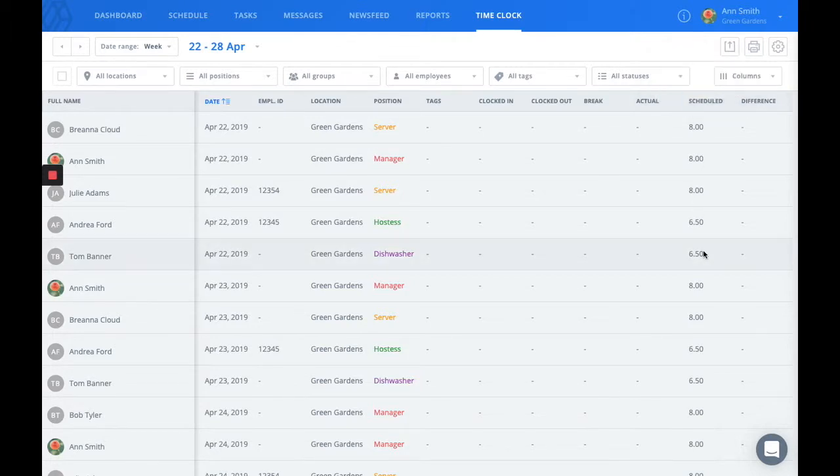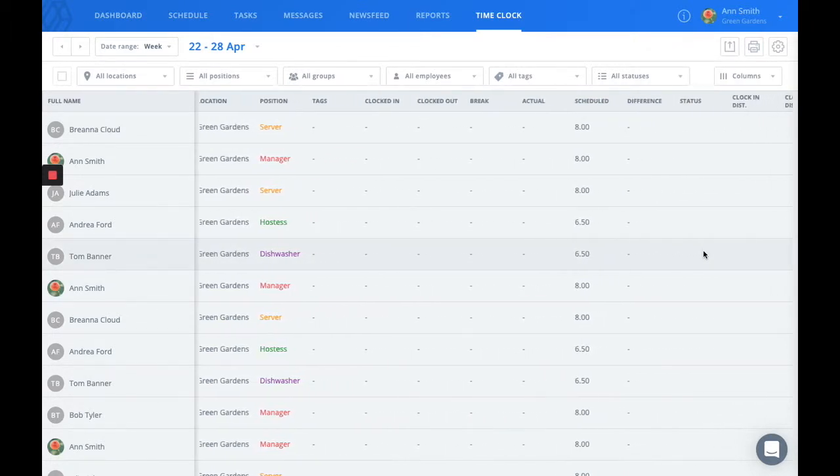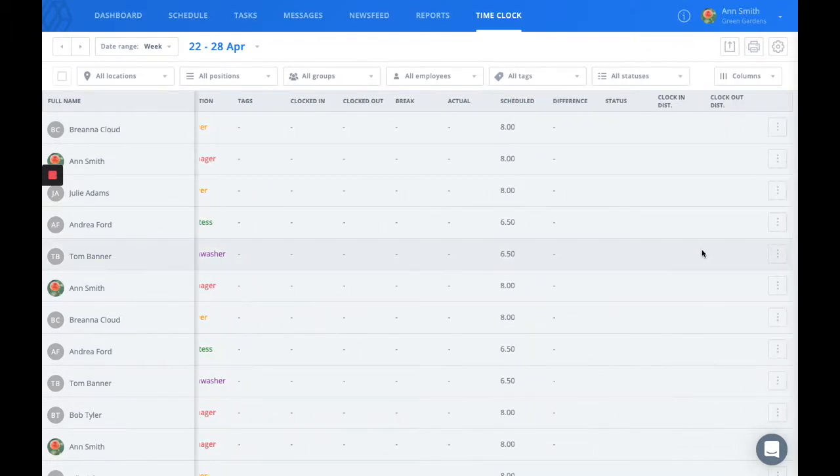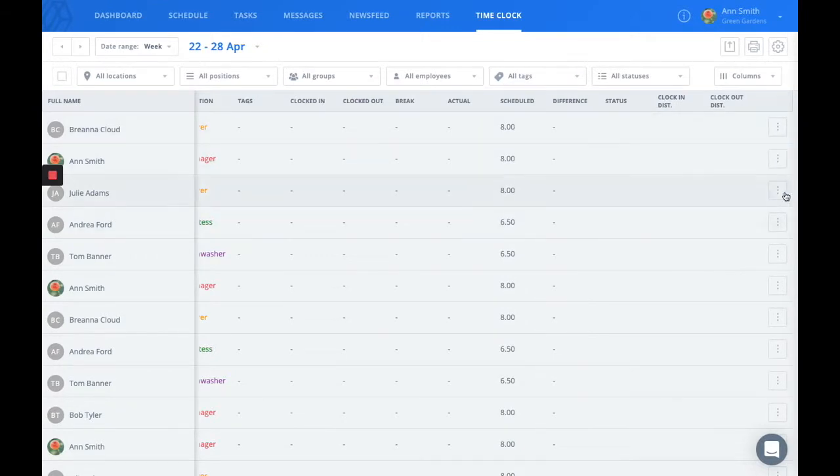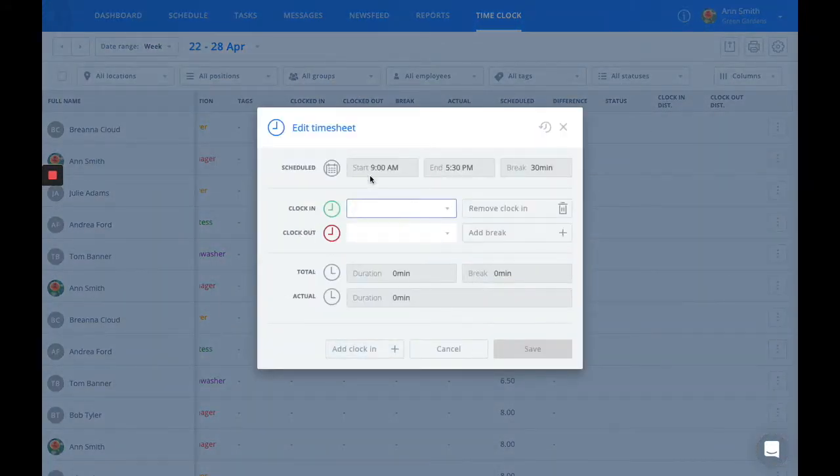You can edit individual timesheets by scrolling the whole way to the right and finding this three dots option. When you click on that, you're able to enter clock in and clock out times, as well as breaks.